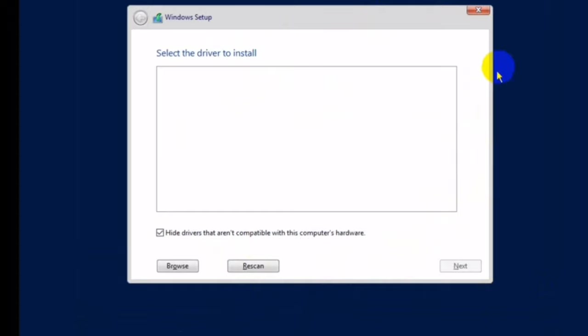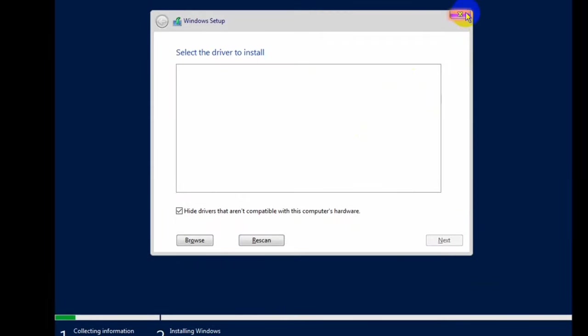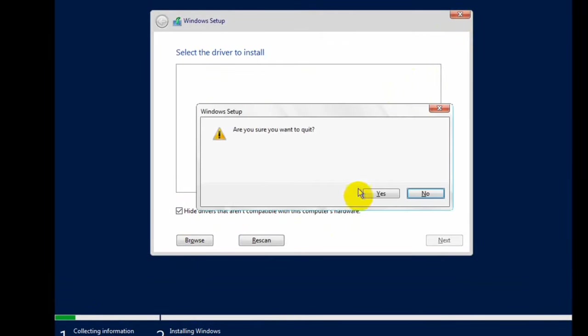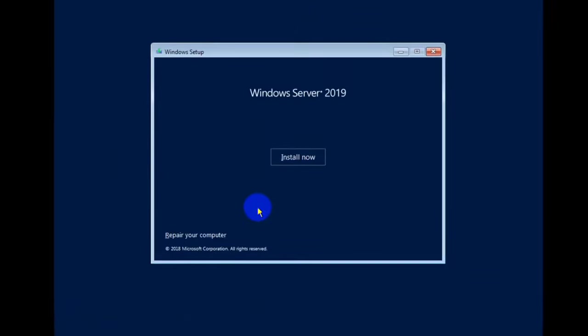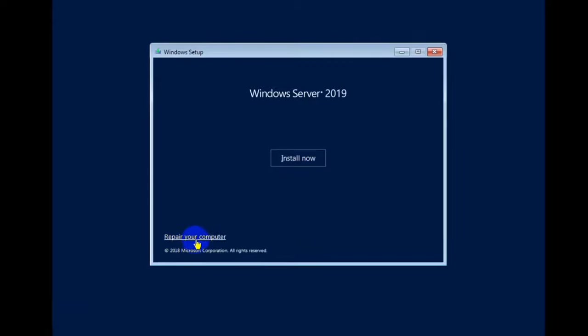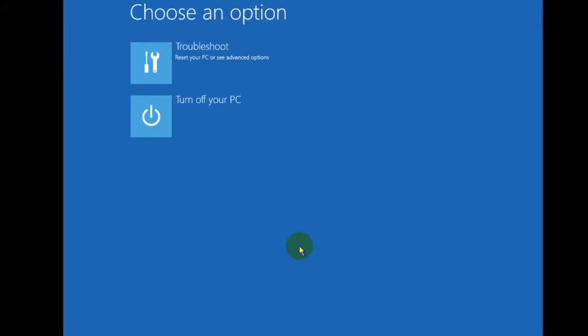I'm using command prompt now. Cancel this Windows setup, after this click on repair your computer, click on troubleshoot, click on command prompt.